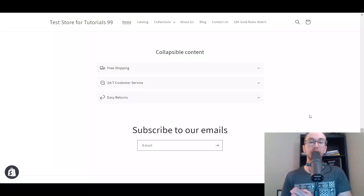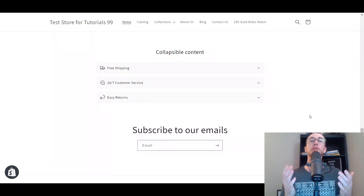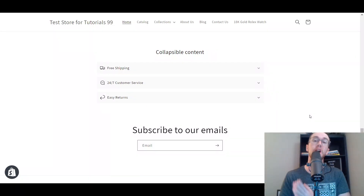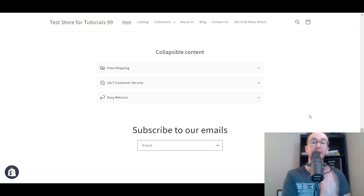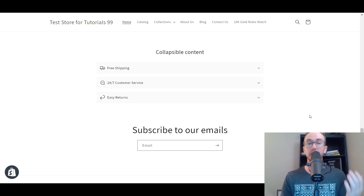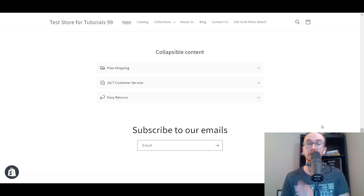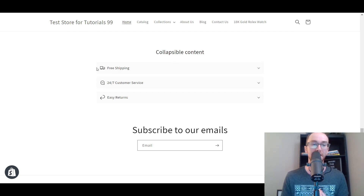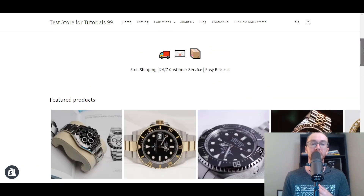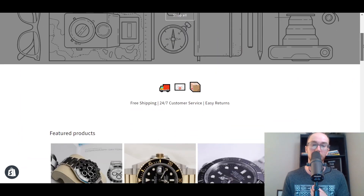Hey, what is up guys? It's Brendan here and today I'm going to be showing you how to add icons on your homepage on Shopify through the collapsible content section, as well as how to add emojis to add some more diversity and variety into your icons on your Shopify store. That's what we're breaking down here in today's video — how to get those icons so you can add more dynamic, visually appealing content on your Shopify homepage.